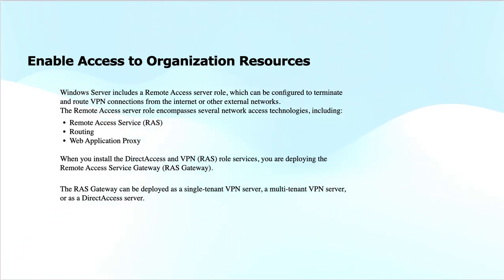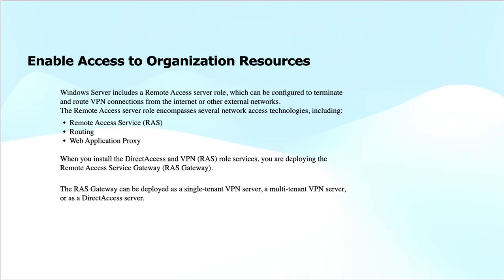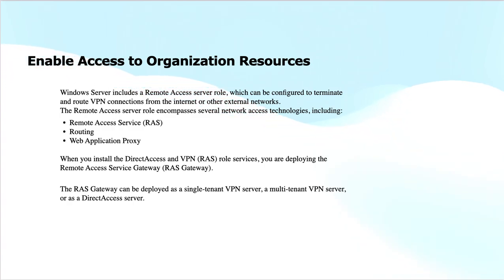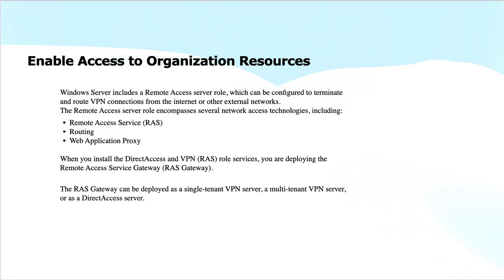We also have DirectAccess servers that provide always-on secure access to users in remote locations without requiring or initiating a VPN connection. In a nutshell, the Remote Access Server role inside Windows Server lets you configure VPN and DirectAccess services for secure remote connections, and the RAS Gateway provides flexible deployment options for both single and multi-tenant environments.